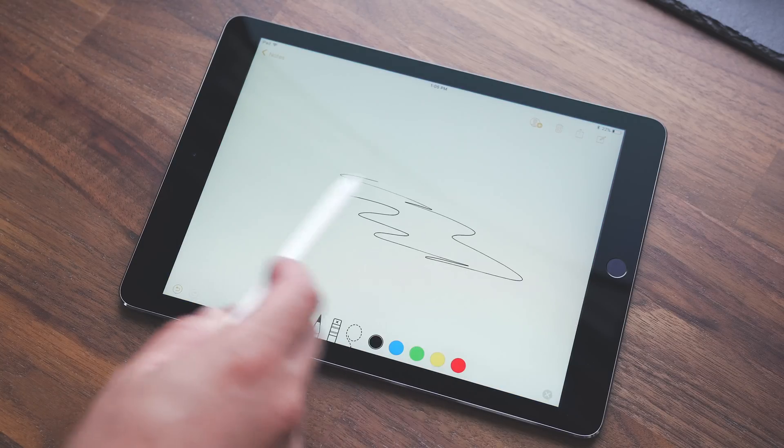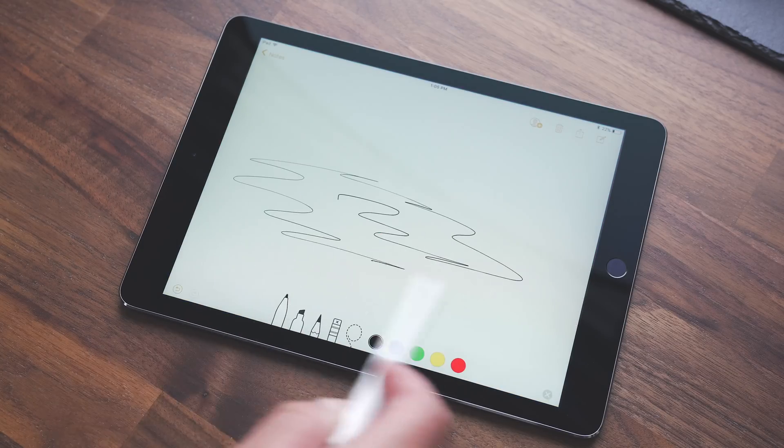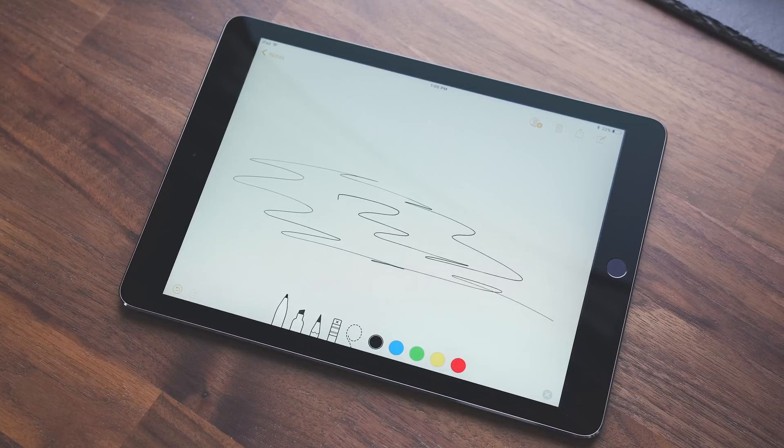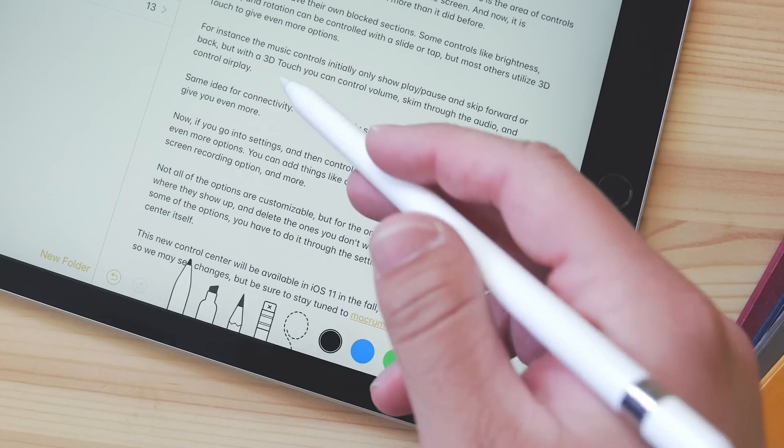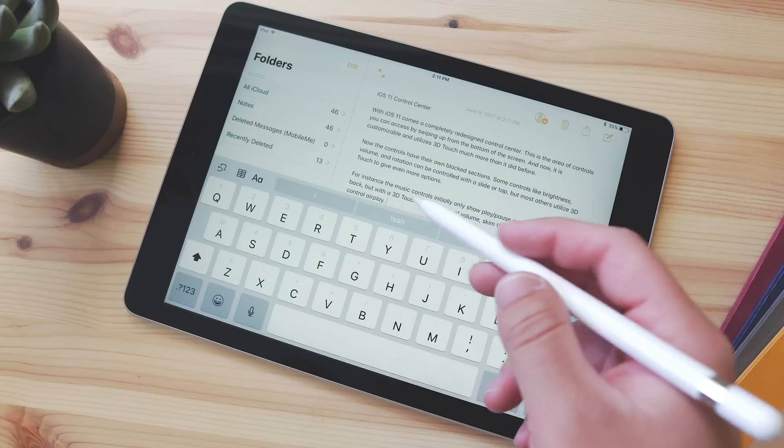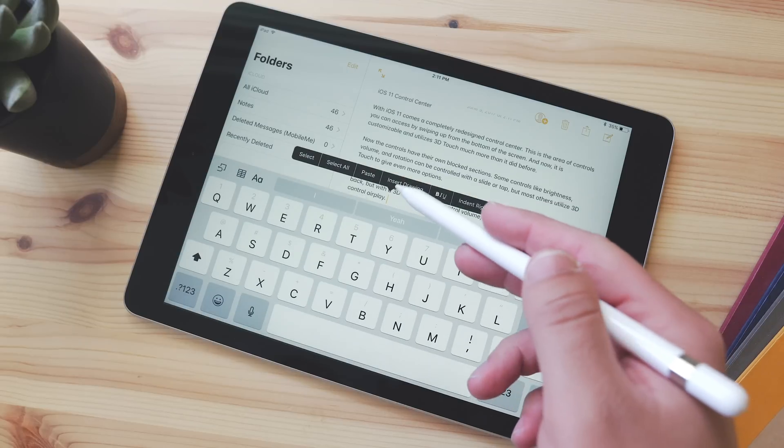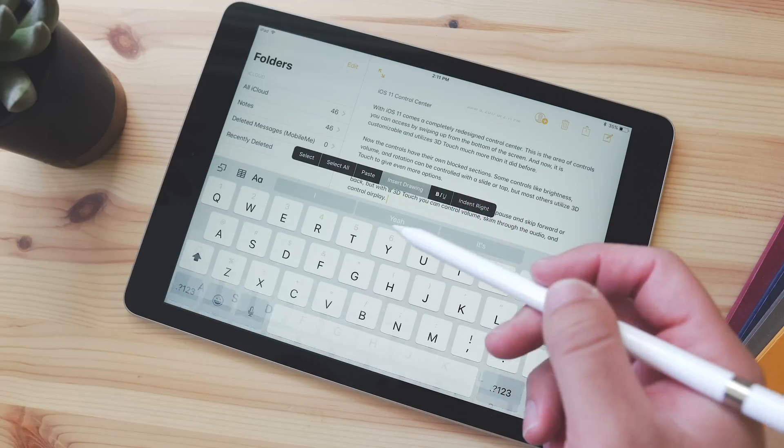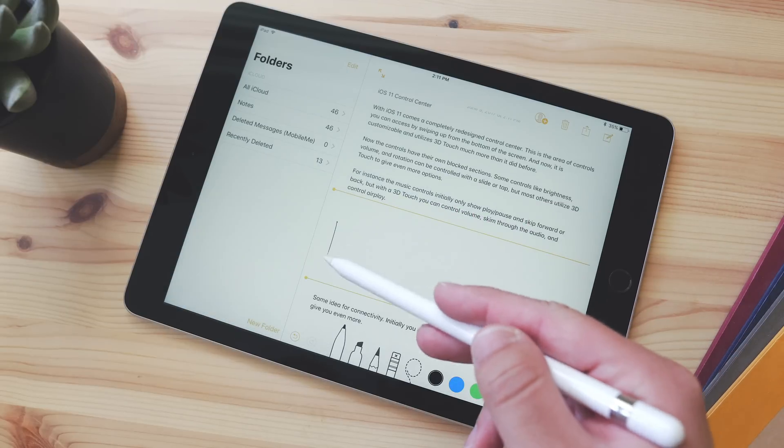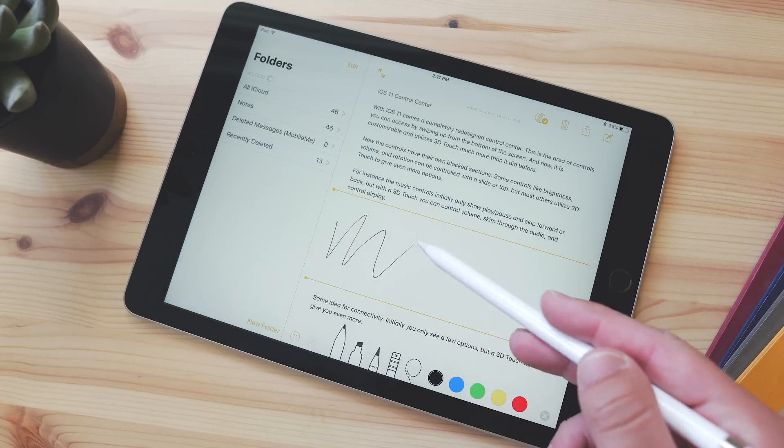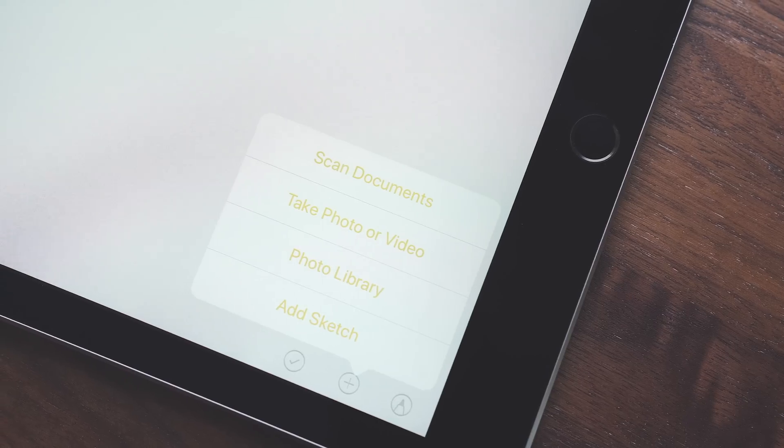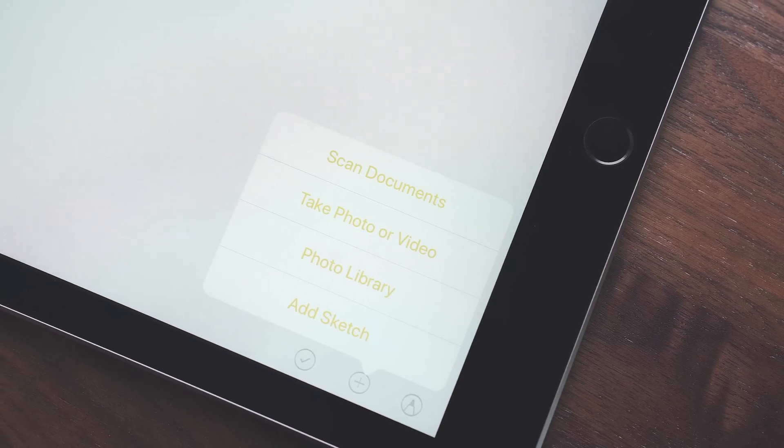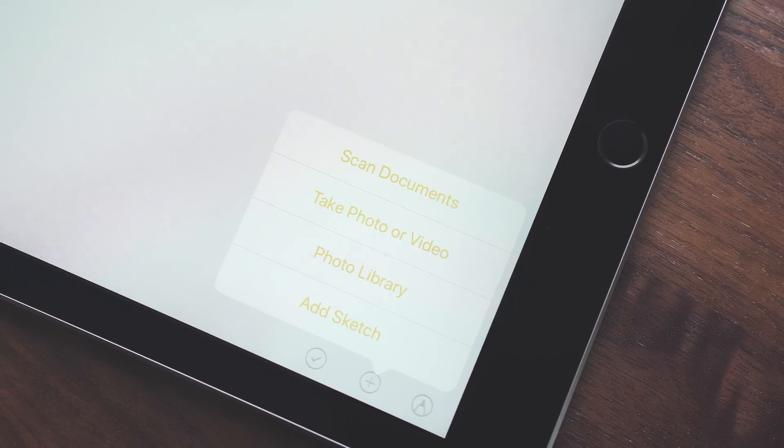There's also inline drawing support, so if you're in mail or notes and you want to draw in between some text or other images, you can easily do that and the text will format around it. Also, there's a document scanner built right into notes.